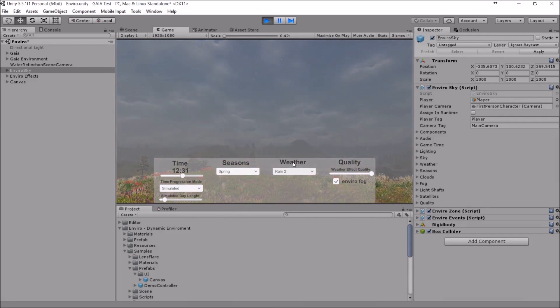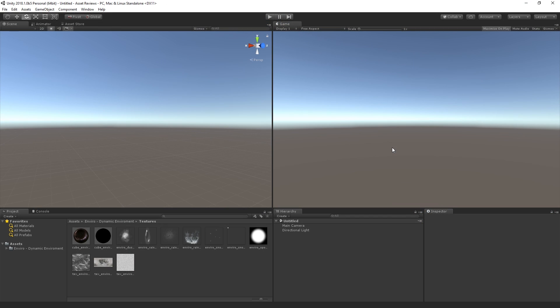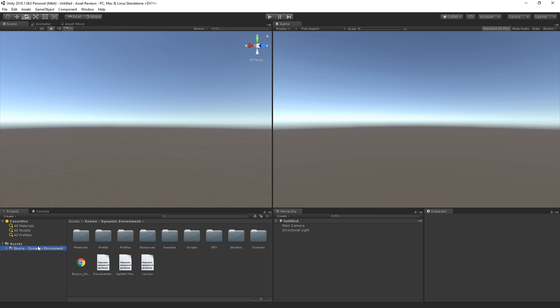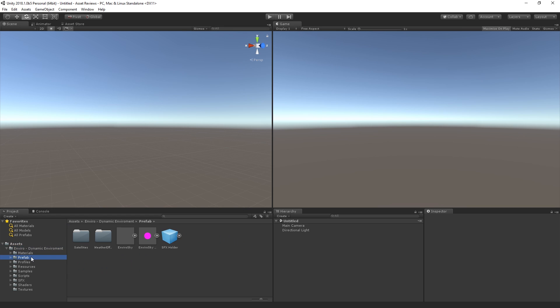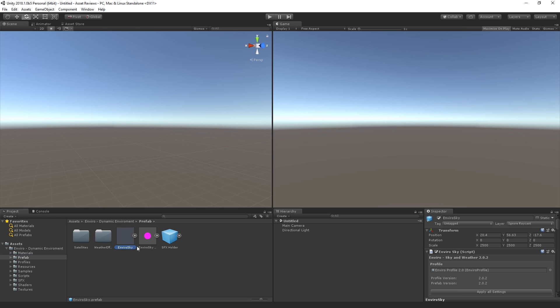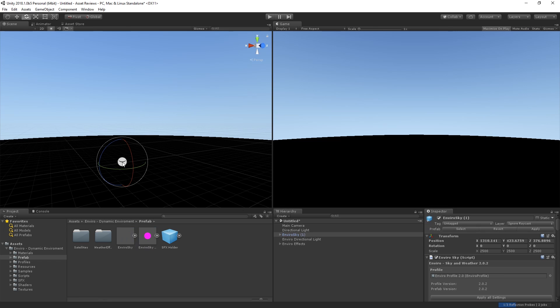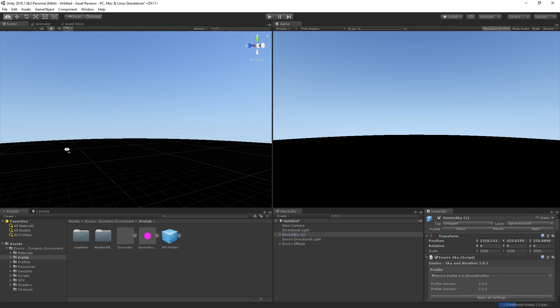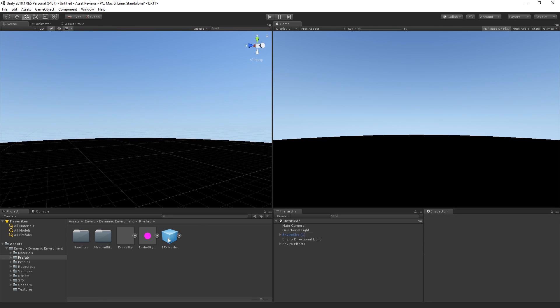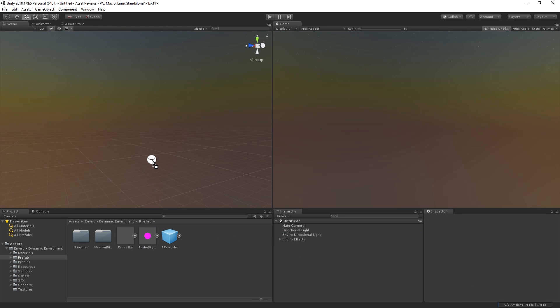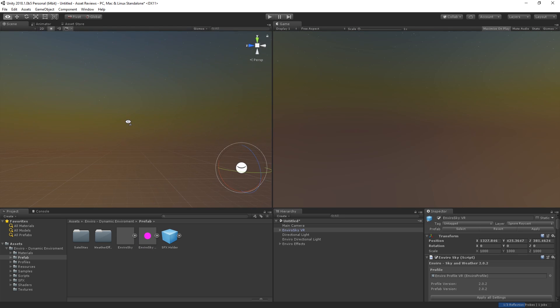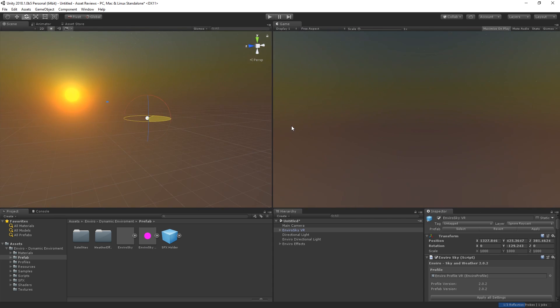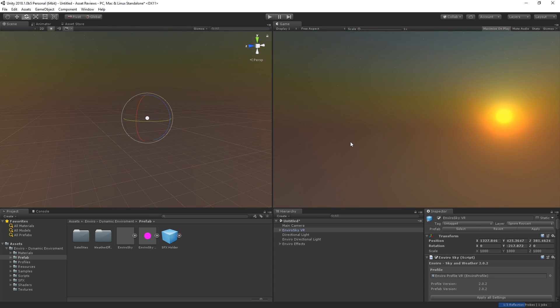All righty guys, so here we are in Unity and now we're going to be checking out what comes in the asset and how you can actually get the asset to work very easily. If you go to Enviro Dynamic Environment, which is the root folder and prefab, you can drag and drop either Enviro Sky or Enviro Sky VR, which is basically for VR games, into your scene and you will have this effect. You kind of have to tweak it a little bit better, but if I show you how it really looks with the other one, you can drag and drop this one and you'll see that you get this beautiful effect right off the bat. It doesn't really matter which one you use, but I personally tend to use Enviro Sky VR.